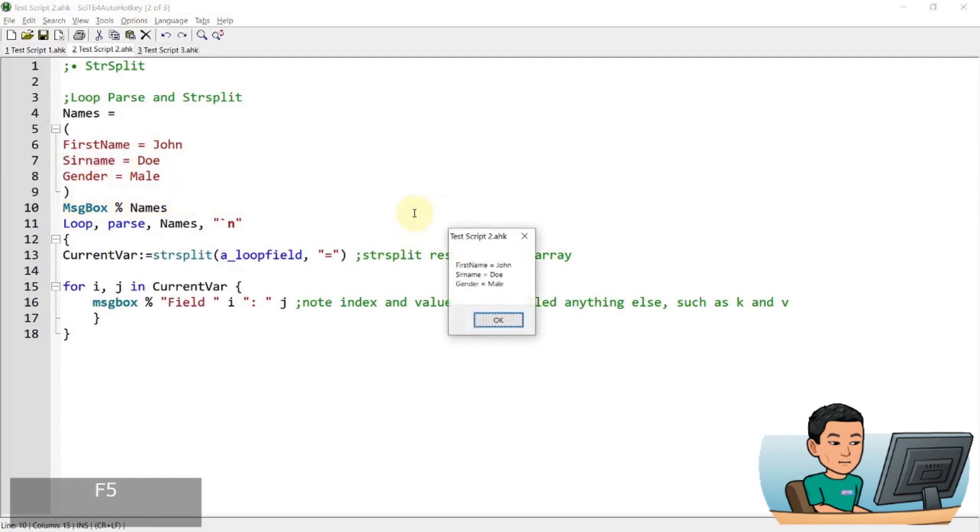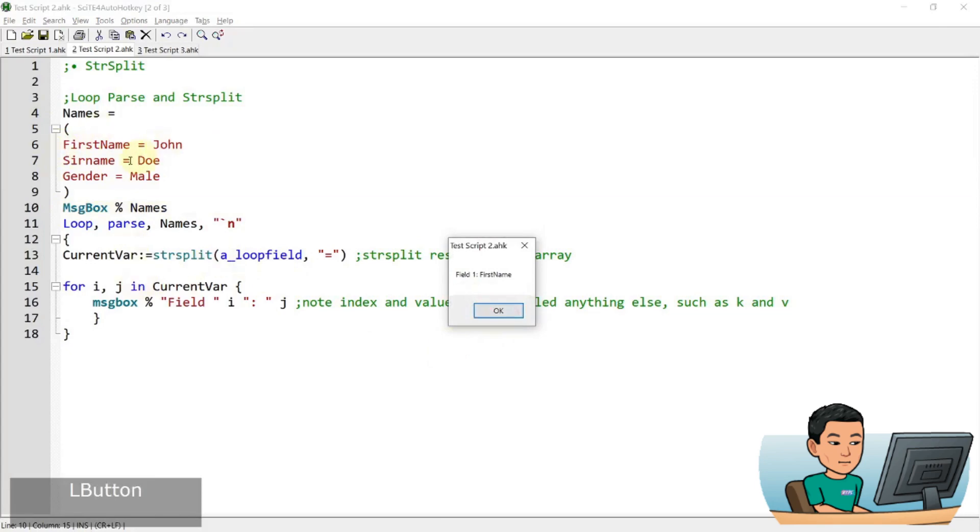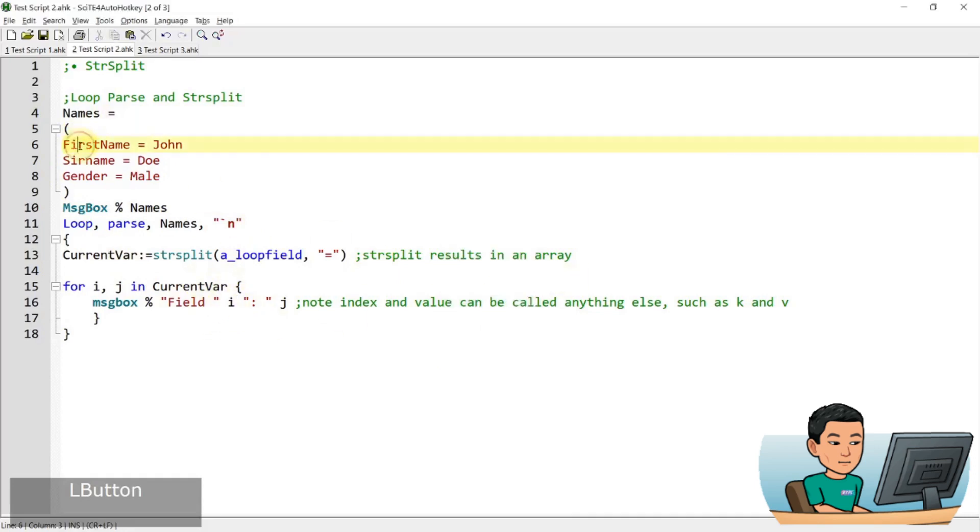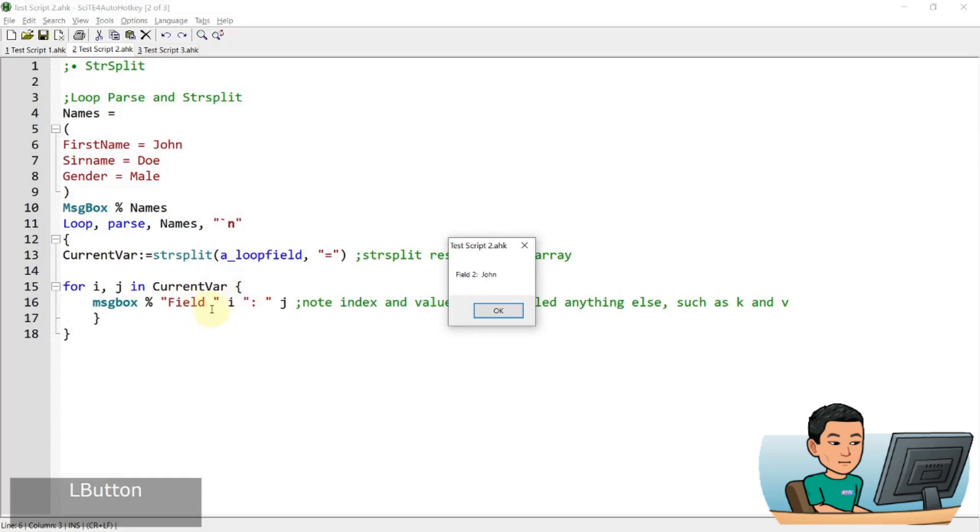So if I go ahead and run this, first of all, I'm displaying the entire variable in a message box like that, and then it will go into parsing each line based on the line break. And display field one, which is I, I is firstname, firstname here. And if I press OK, it will go into the second field, field two within the current var array and display the element that is in the second field, which is J. And then the next one, surname, Doe, gender, male.